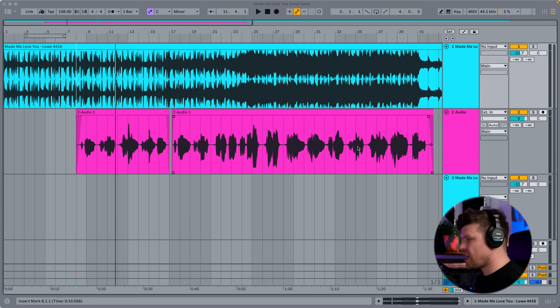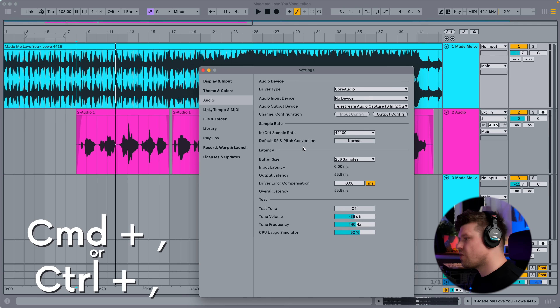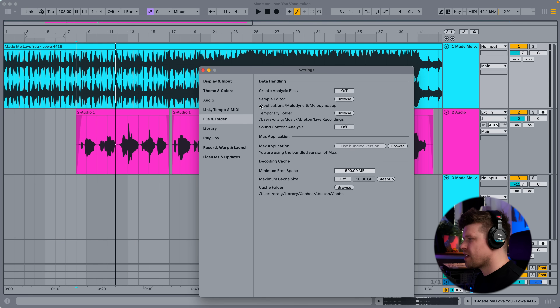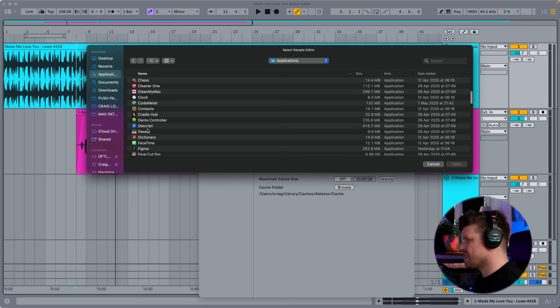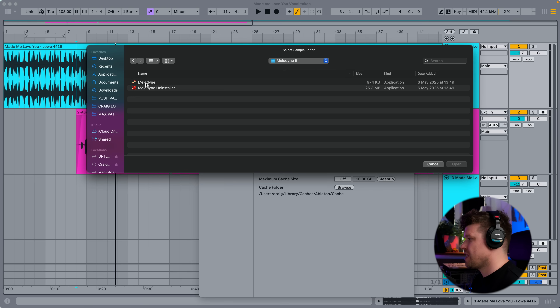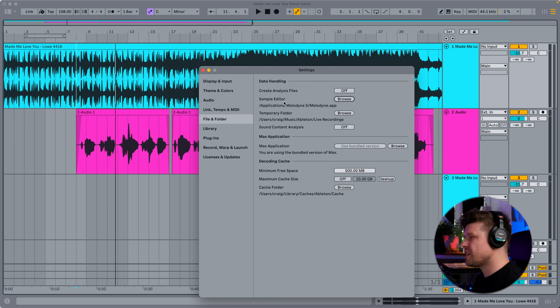Once you're in Ableton Live, go to your Settings by pressing Command-comma, or Control-comma on Windows. Then go down to File and Folder and go to Sample Editor. Click on Browse, go to Applications, and scroll down to find Melodyne. You will need to have downloaded Melodyne or a similar tuning application. Click on Melodyne, press Open. That has now been set as your default editor.